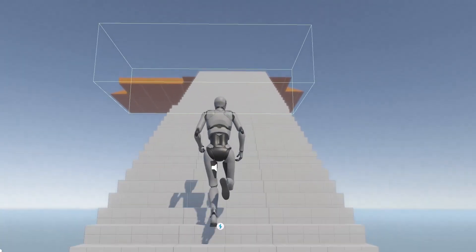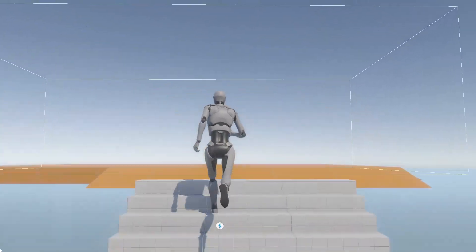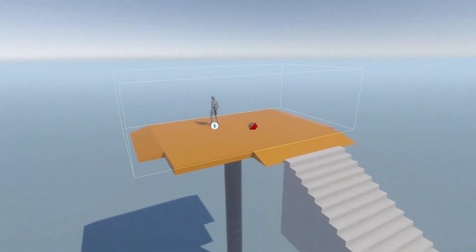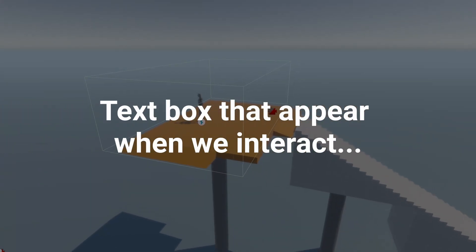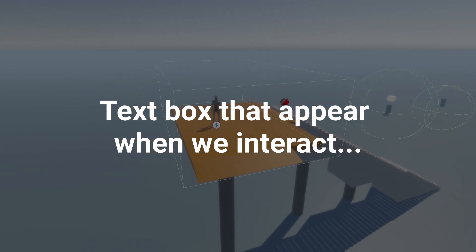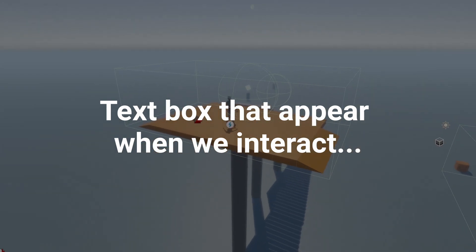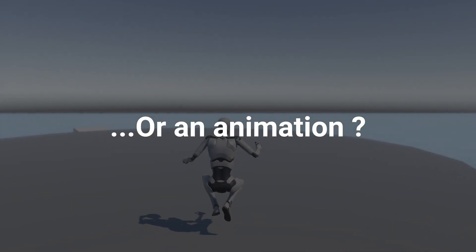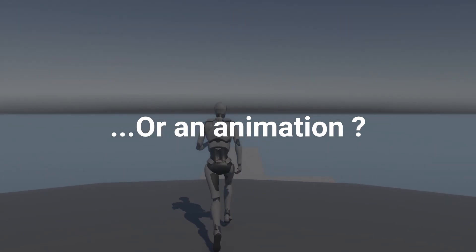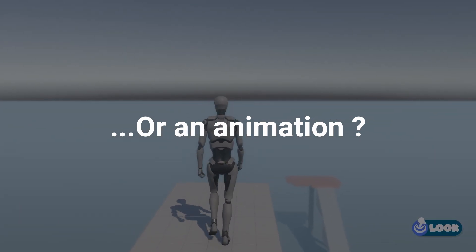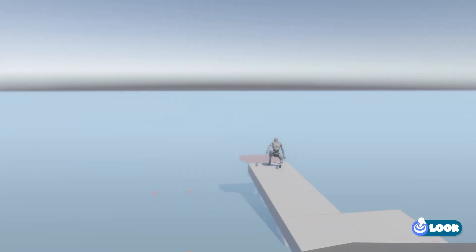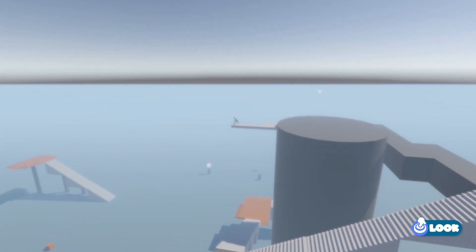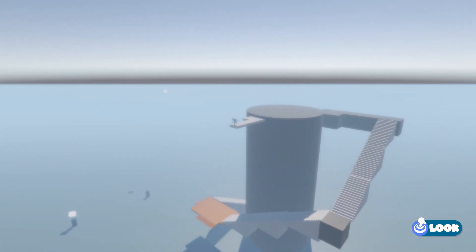Now you have all the keys needed to create your own camera transitions. Feel free to modify or improve the scripts as you need. For example, you could add a text box when the player interacts with an object, or even an animation. It's up to you to decide what you would like to do now that you have all these techniques. I hope you enjoyed this video. And see you next time!